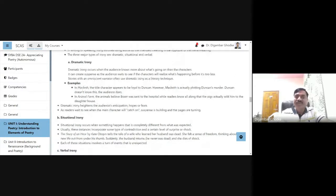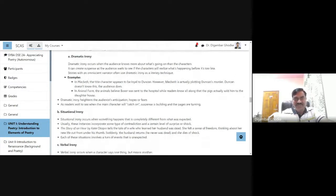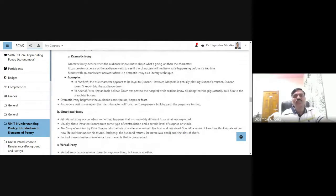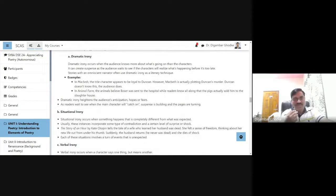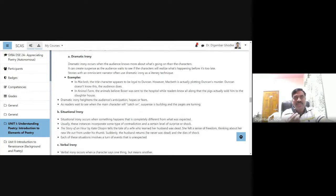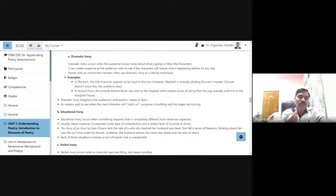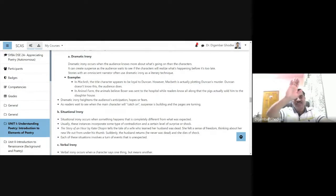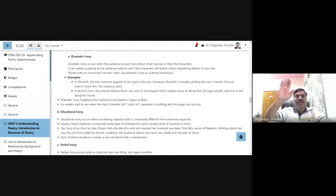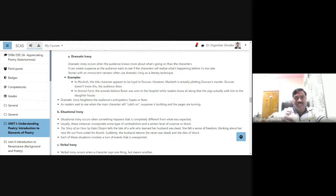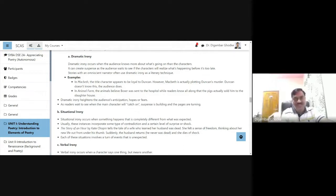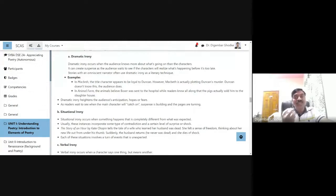Now what is dramatic irony? While watching a movie or a drama, irony occurs when the audience knows more about what is going on than the characters. You are watching a movie and you see that something is going to happen as an audience, but the character on the screen does not know that.